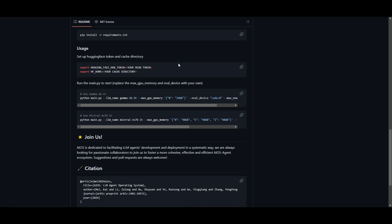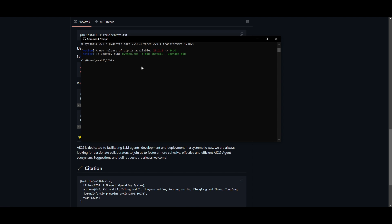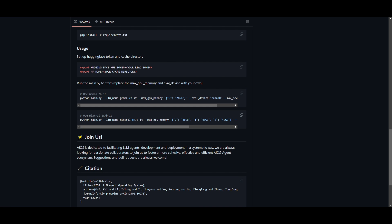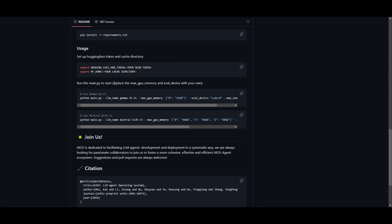What you want to do next is set your Hugging Face ID within AIOS. This is obviously after you've finished installing the requirements. If you are in Windows, you don't want to use the export function. You want to use set as your command. You would type in set HUGGING_FACE_ID, replace your token in this section, which is your read token. Once that is done, you want to set Hugging Face and then your cache directory.